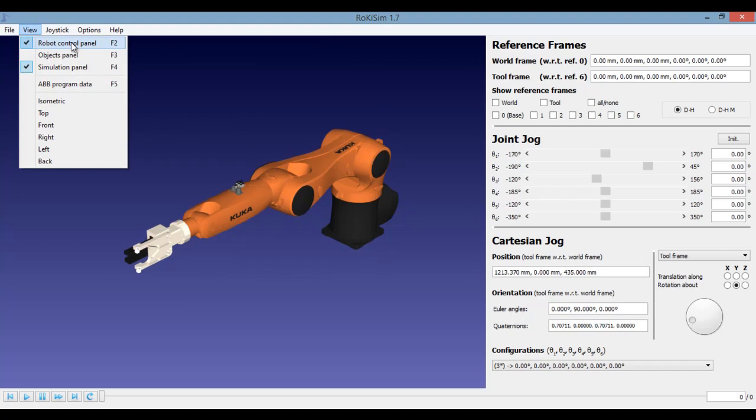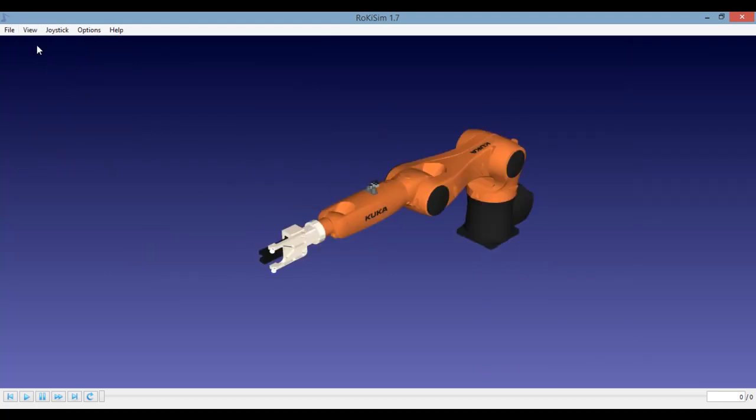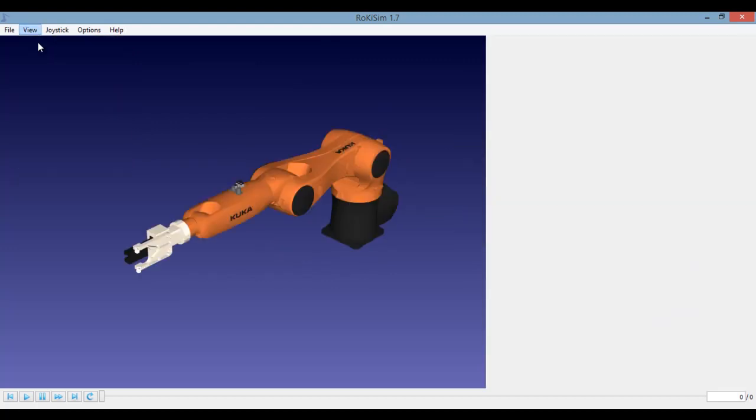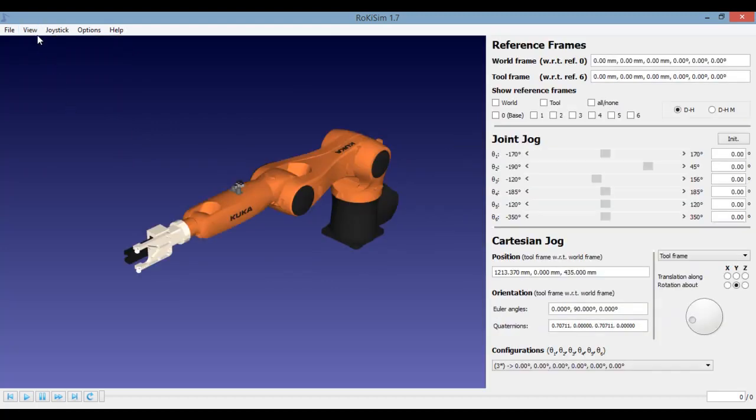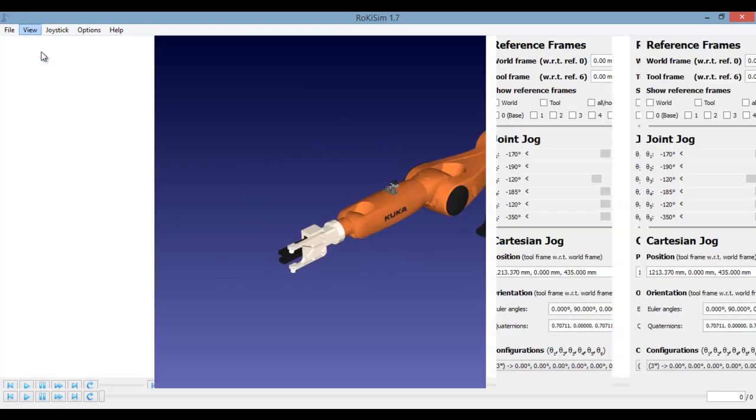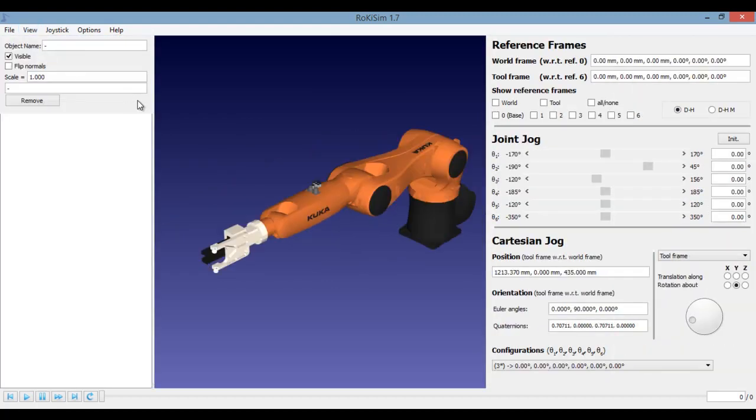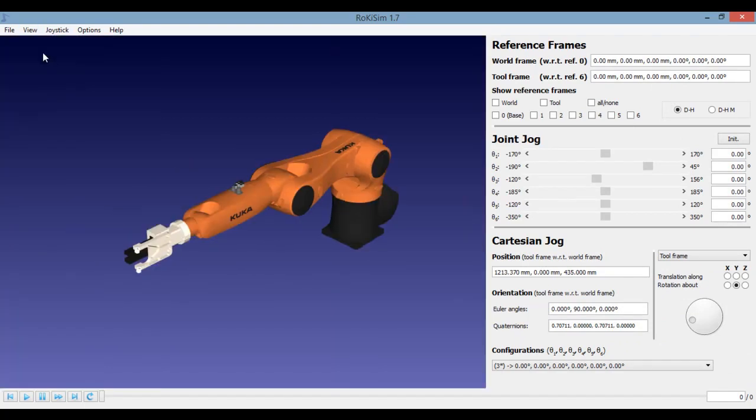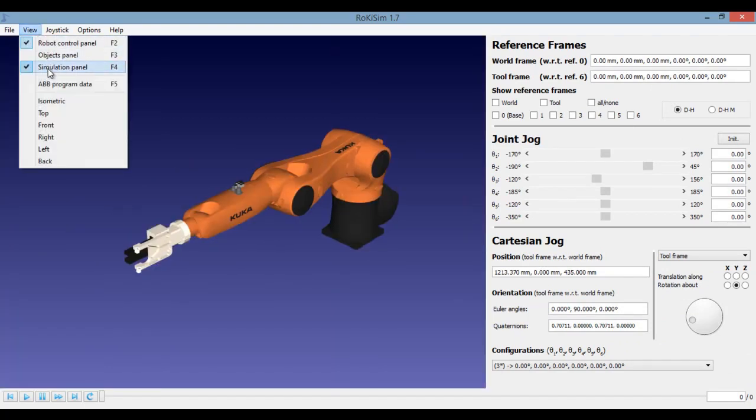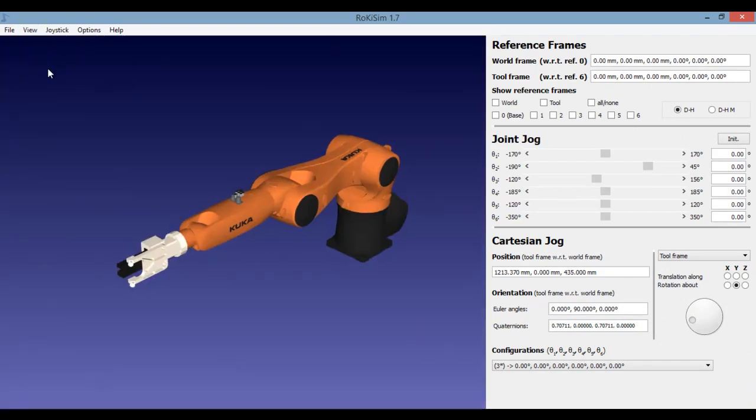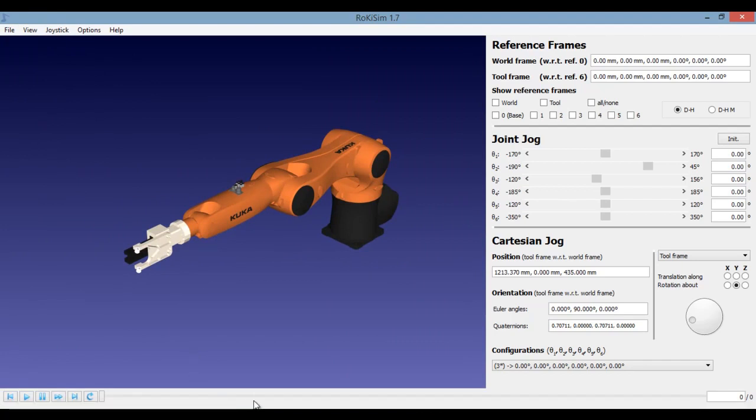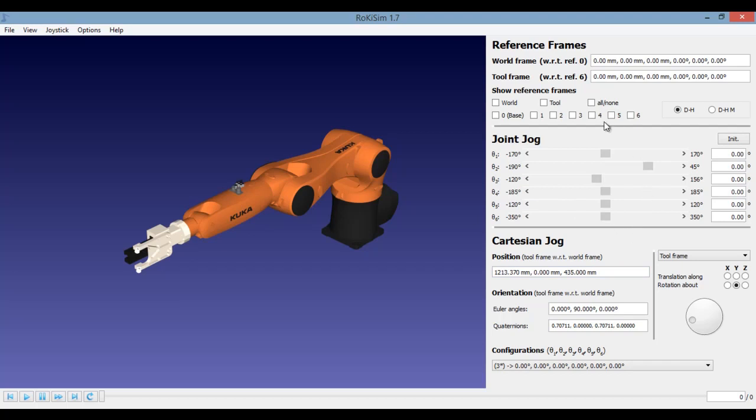You will find that there is a robot control panel, there is an object panel, and there is also a simulation panel at the bottom. Usually we have the simulation panel and the control panel open. So you can see the robotic arm here. This robotic arm can be controlled using your control panel.